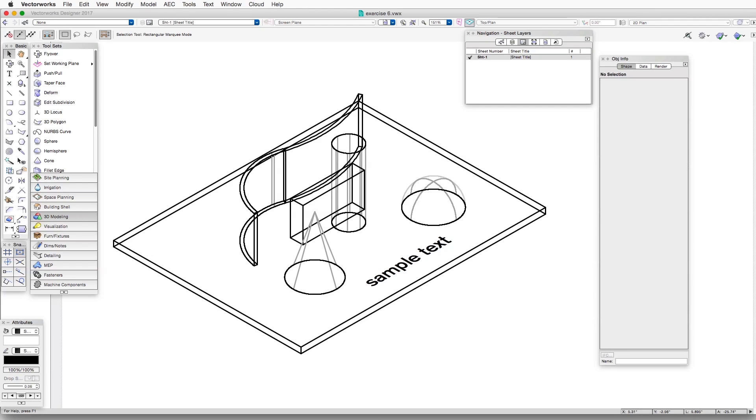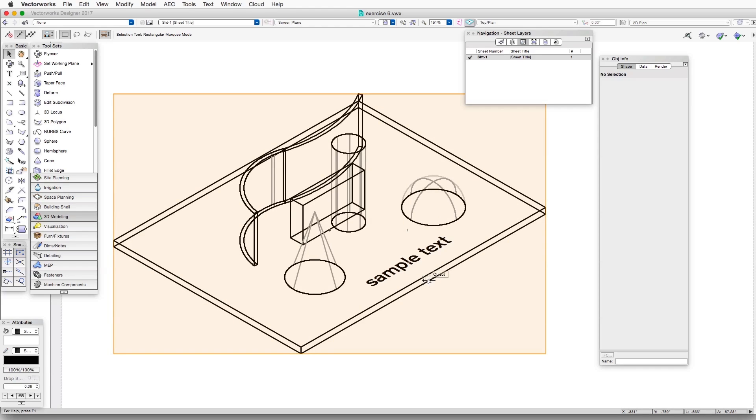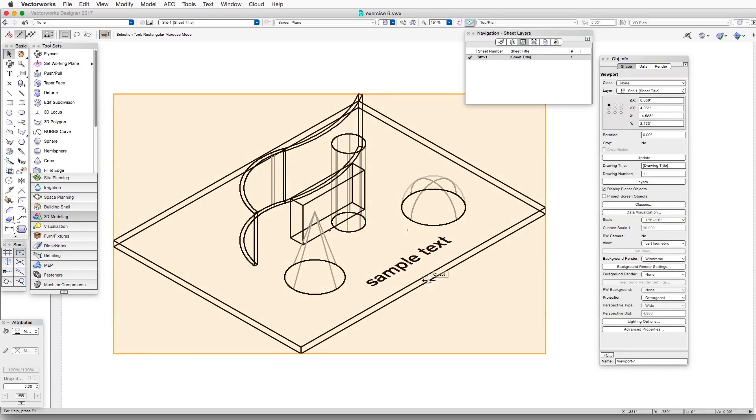get access to the same Hidden Line Rendering controls that we've been using before. So here we are looking at a viewport of the scene that we were looking at before. You can see if we click on it, it'll say Viewport.